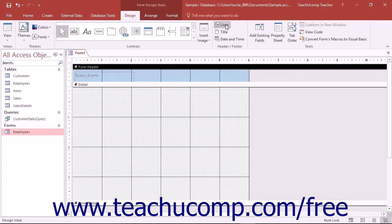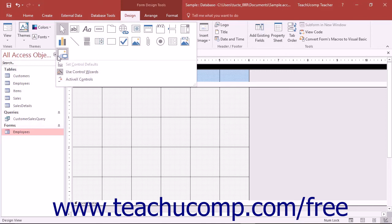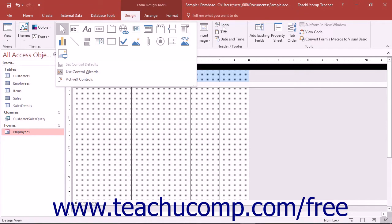The logo control and the image control both insert a selected image into your form. The only difference between the two controls is that the logo control is automatically resized and placed into the form header section within the form.